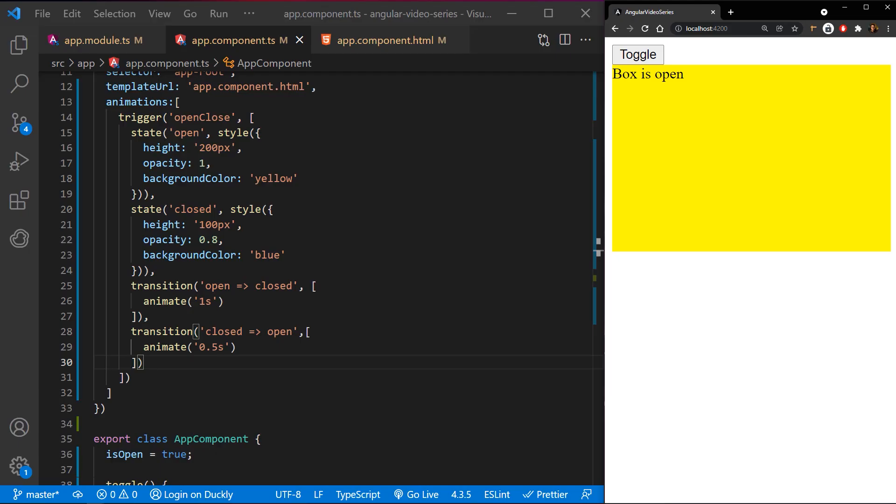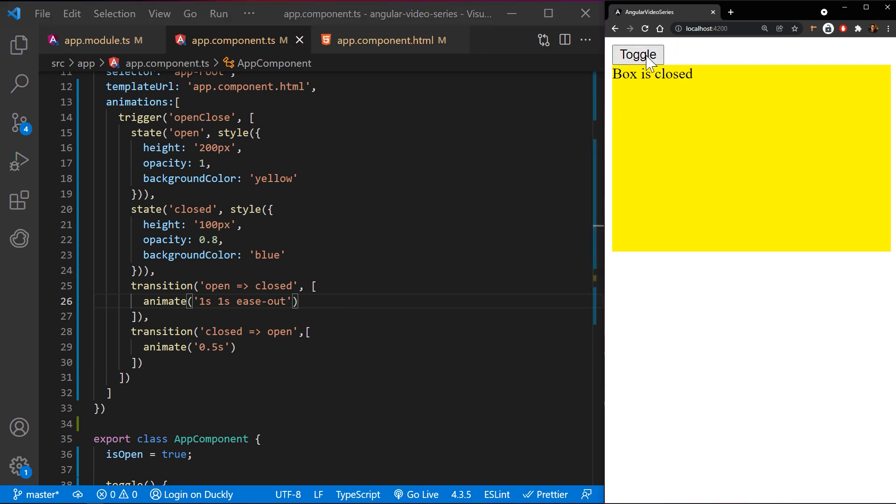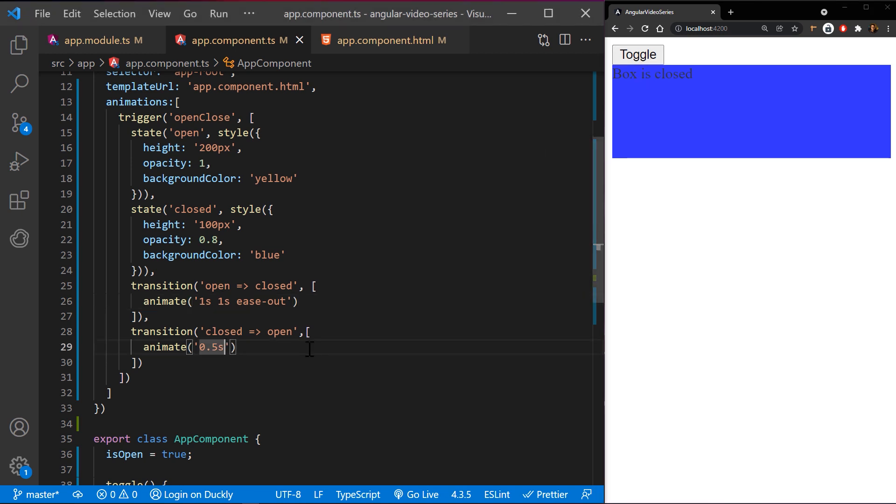Animate method takes one required argument, which is duration. But you can add two additional parameters if you need. Second argument is delay, and it's also defined with time units. And the last argument is easing. Some of the values you can use are ease in, ease out, or ease in out, depending on if you want animation to start slow, finish slow, start fast, or whatever combination you need.